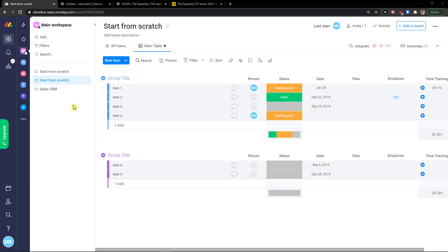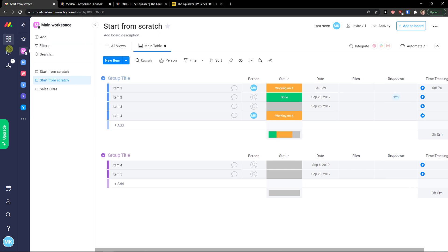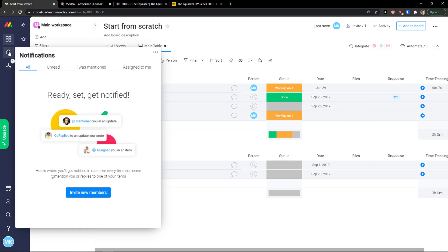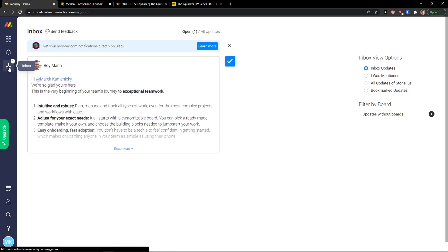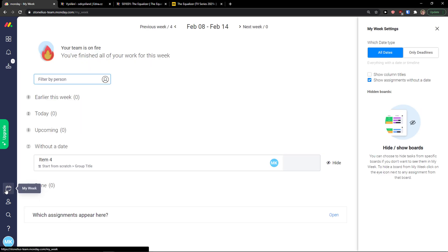When you enter monday.com and sign up with your account, on the left side you're going to see workspaces — we will get to it. Then you would see notifications where you can find all unread messages, ones you were mentioned in, and ones assigned to you. Then you can see the inbox of messages here. Going further you would see 'My Week' of tasks and what needs to be done.